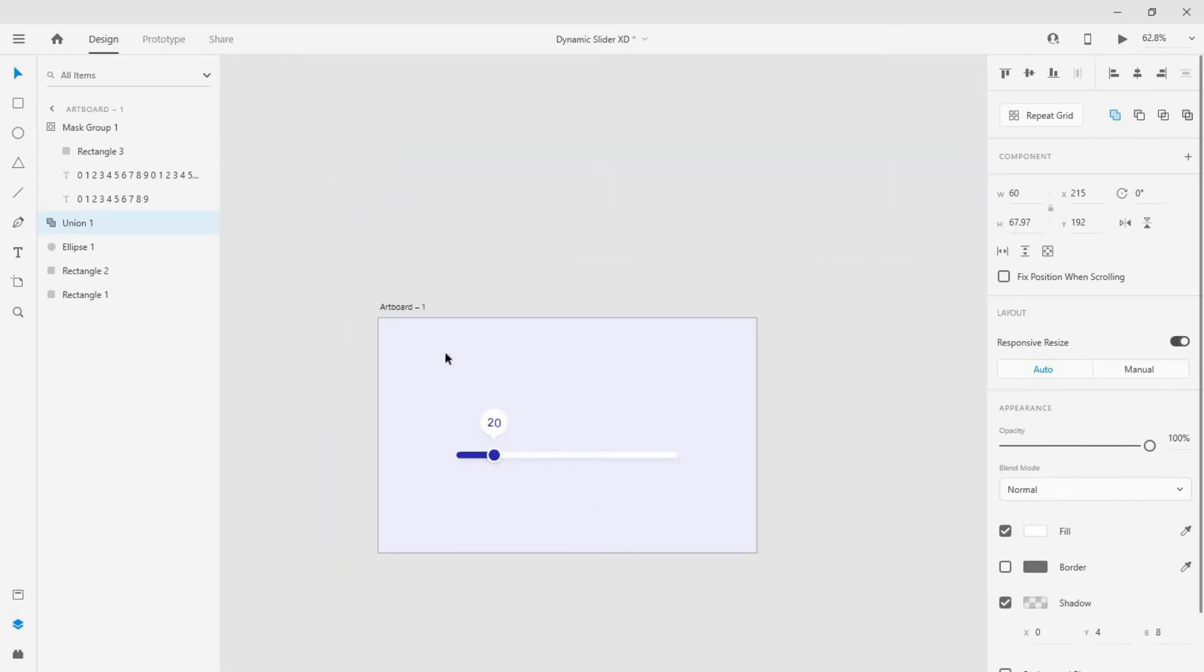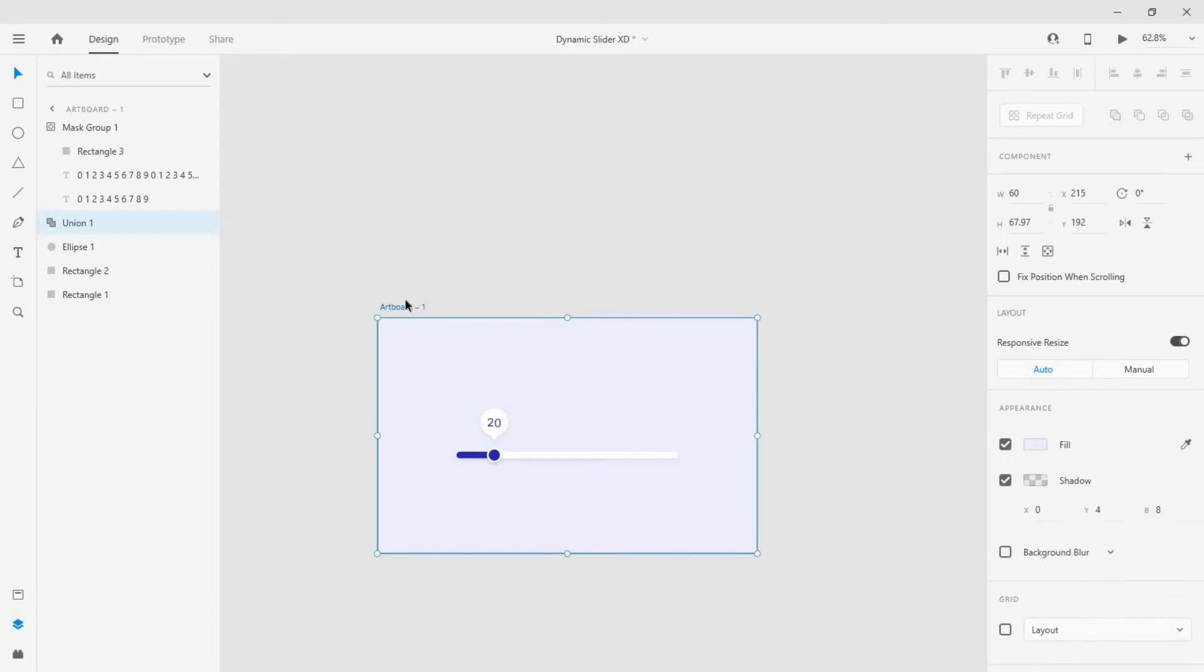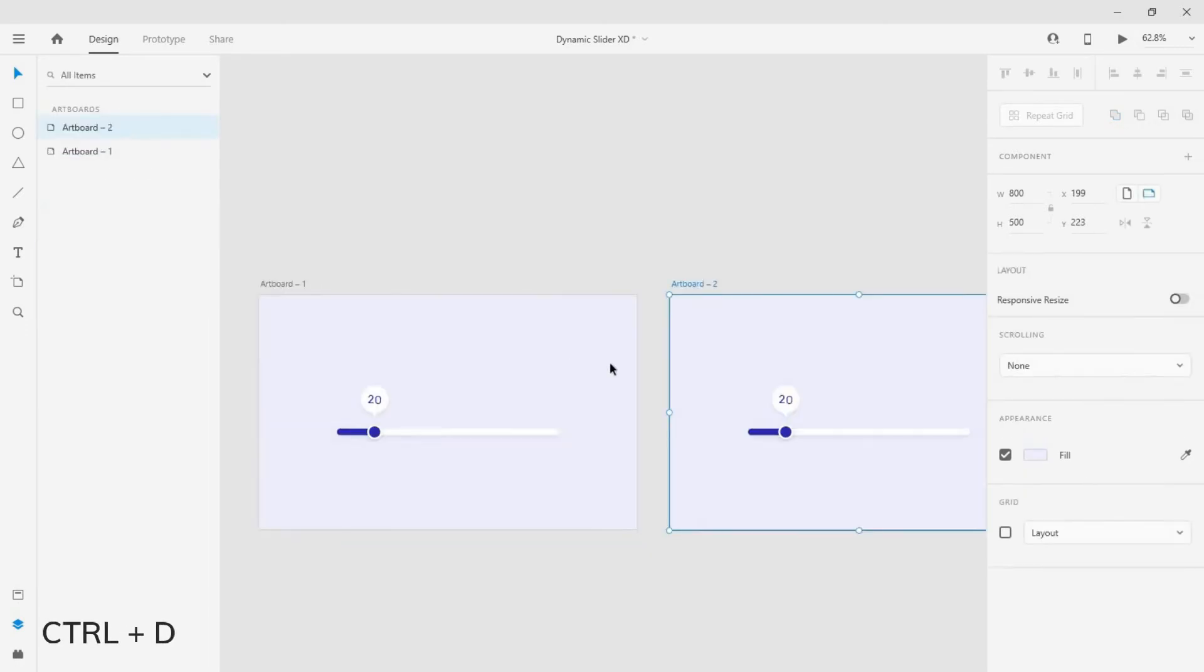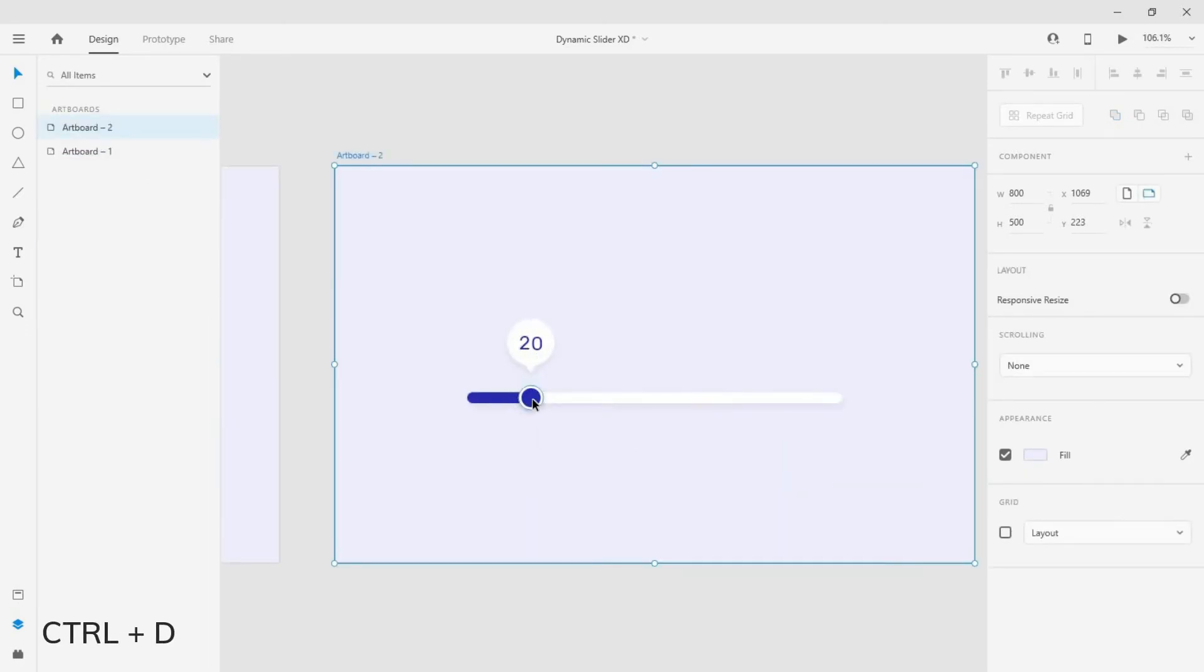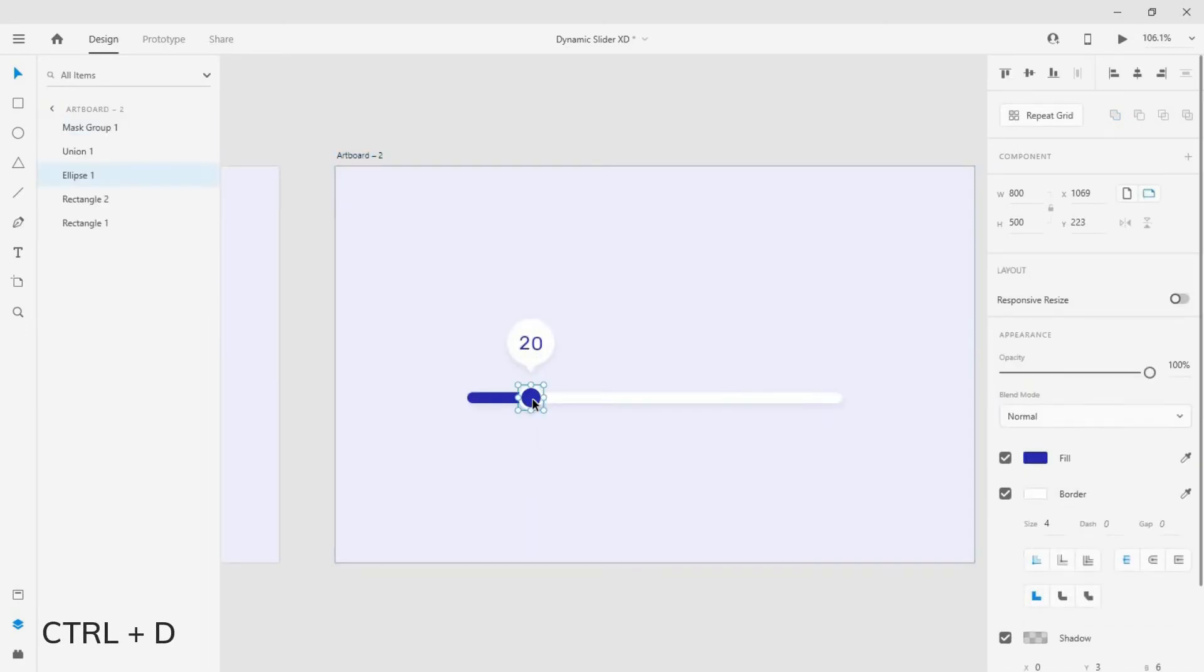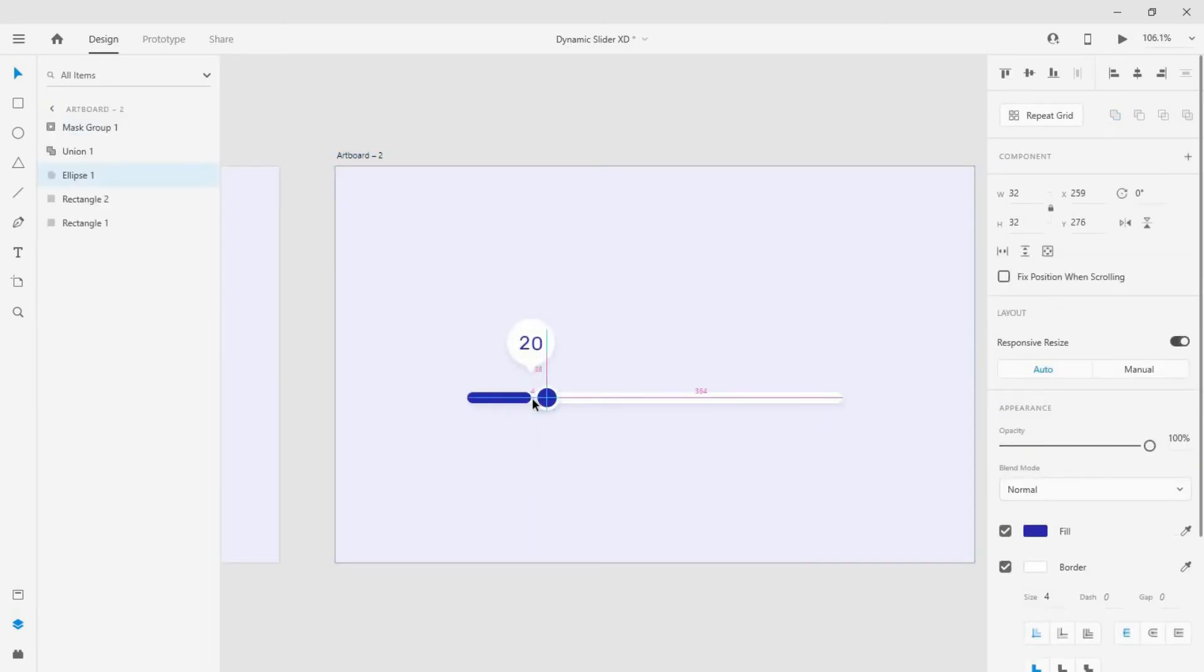Now select the artboard and click ctrl plus d to duplicate it. Go to the second artboard and move the slider to the other end.